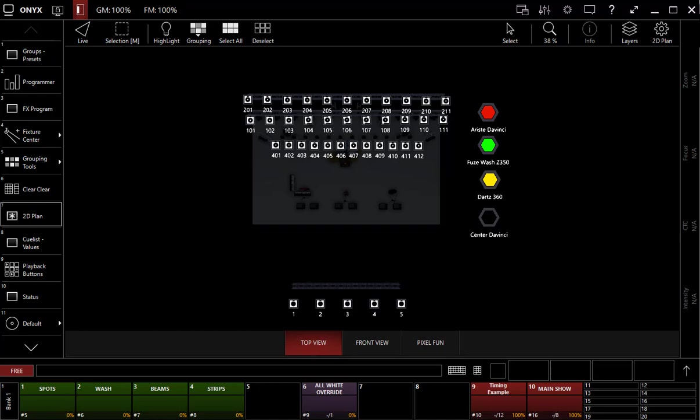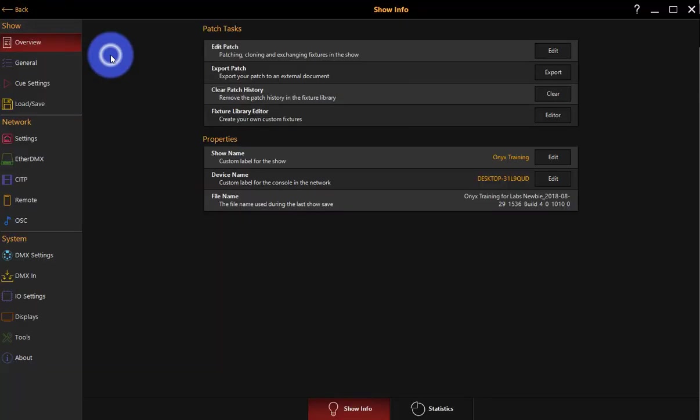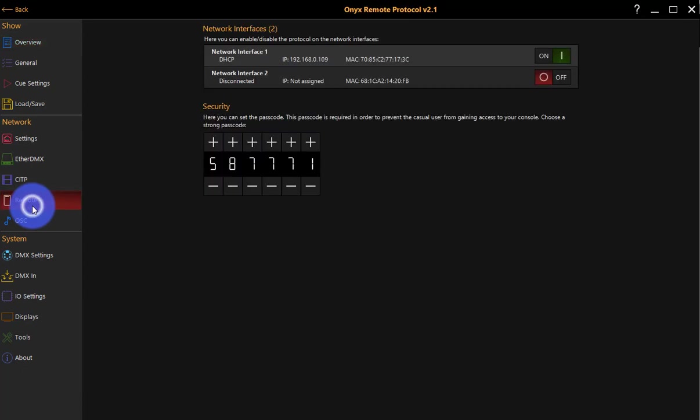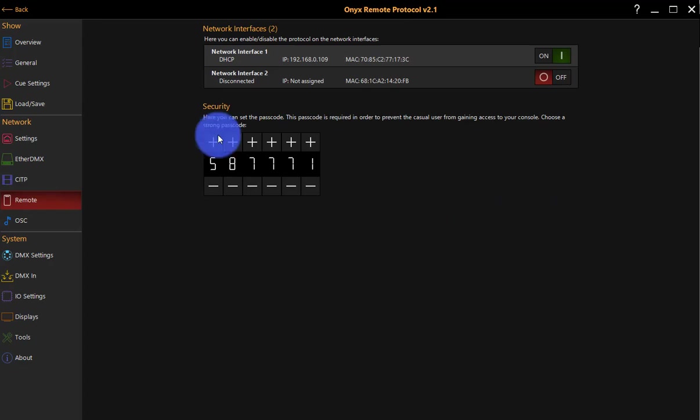Next, we're going to go ahead to settings. We're going to press Onyx here, go to the menu, then here under network, we're going to go to remote. Now the first thing that we can see here is this is the page where we configure our remote, but this actually isn't the first thing we need to configure.